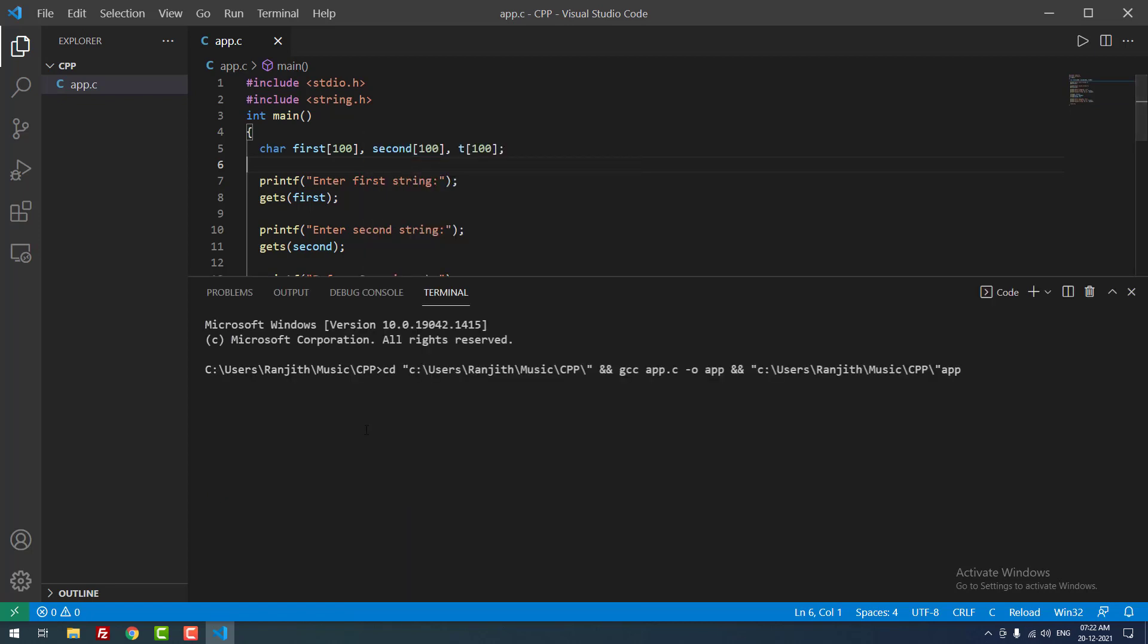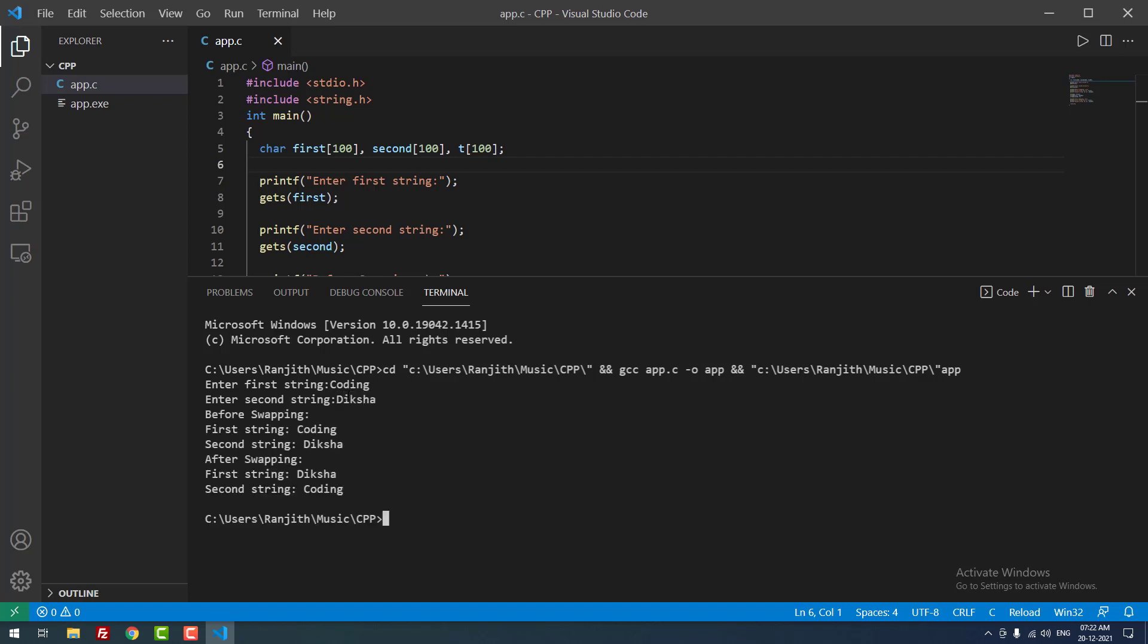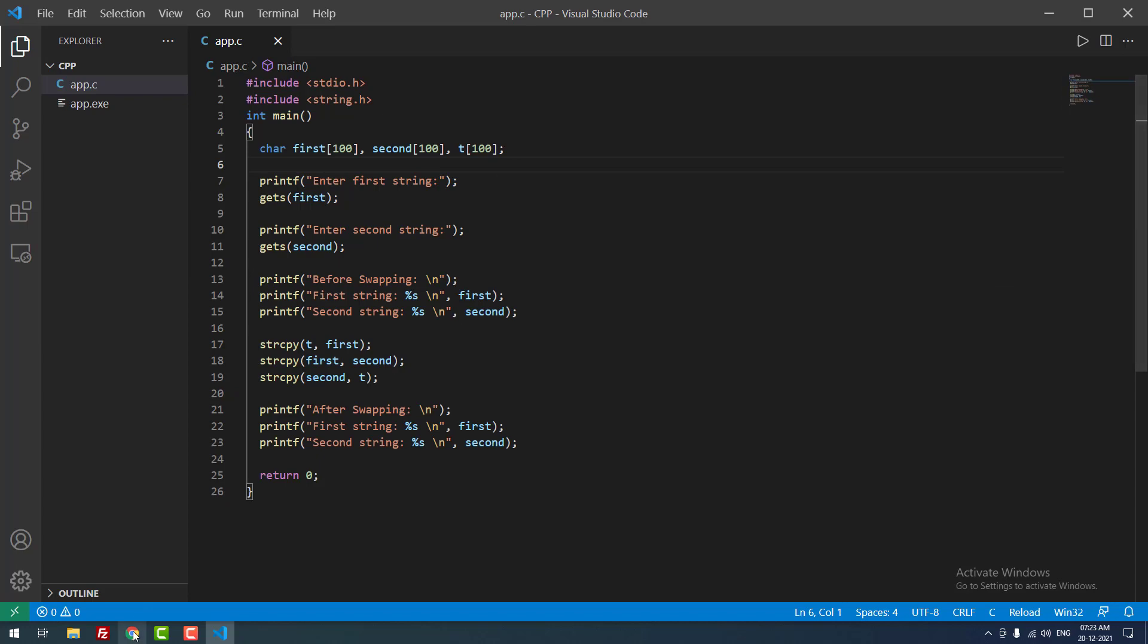As you can see, it is asking enter first string. I am going to input the string as coding. The second string as Diksha. Coding, Diksha. So before swapping: first string coding, second string Diksha. After swapping, as you can see here, first string Diksha, second string coding. So the code works perfectly fine. Okay, that's it guys.